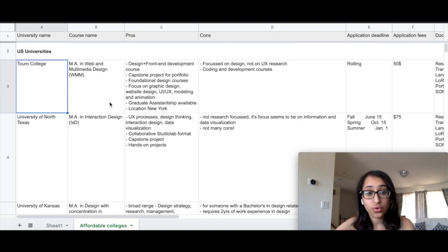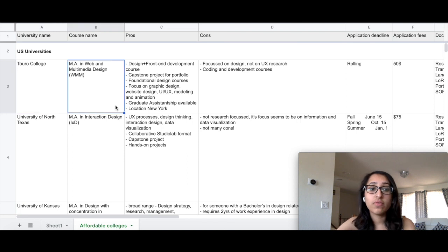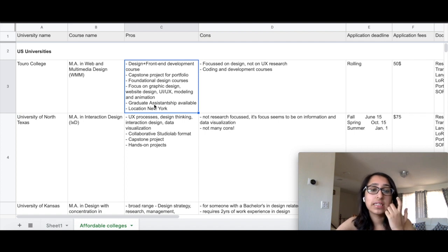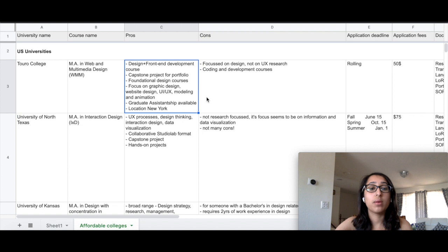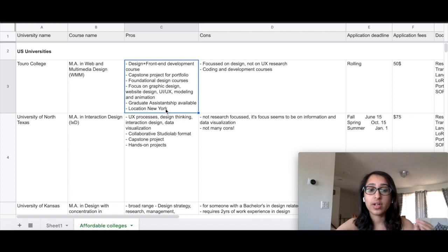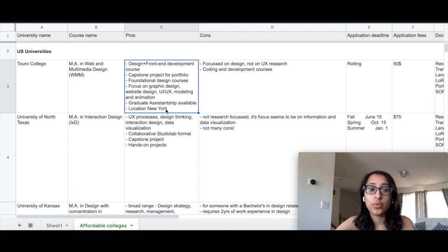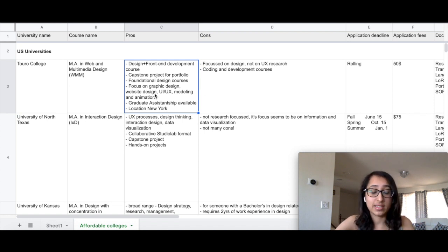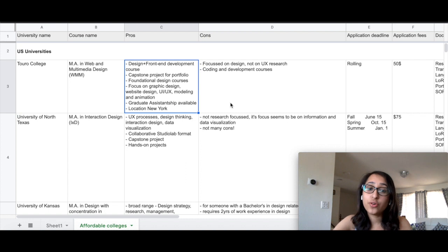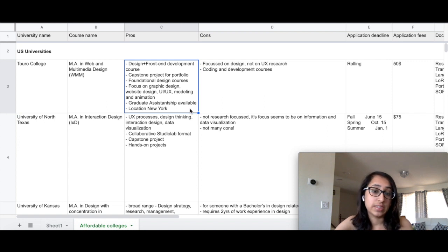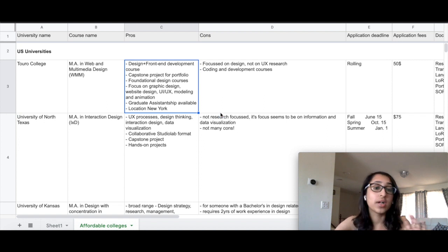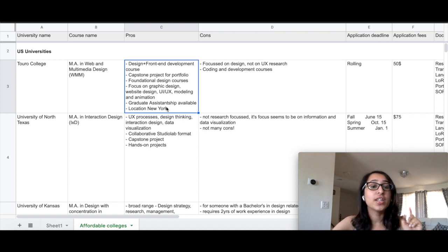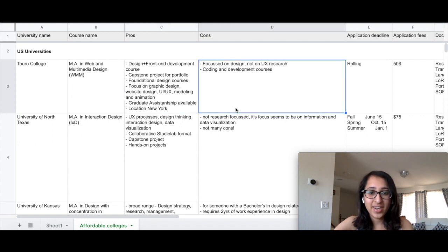The first college here is Toro College, which offers an MA in Web and Multimedia Design. The good thing about this college is that it offers design plus front-end development. So if you're looking to become a designer with some experience in coding, this is a good place to be. It also offers a lot of focus on graphic design, web design, UI, UX, modeling and animation. It's a good diverse program and also offers foundational design courses. They do have a capstone project which serves as a great project for your portfolio. There are graduate research assistantships available, so they can offer you tuition fee waiver or support you in your living expenses. The location is in New York, so that's great.